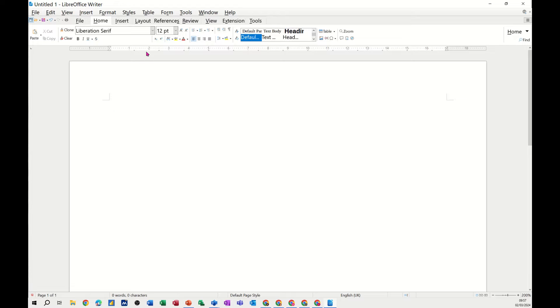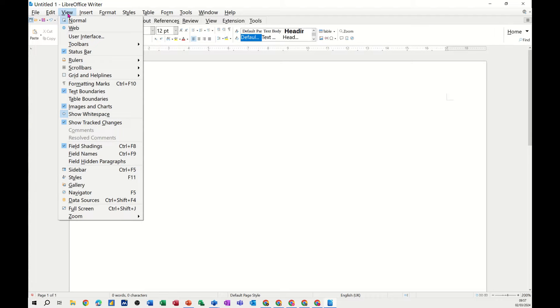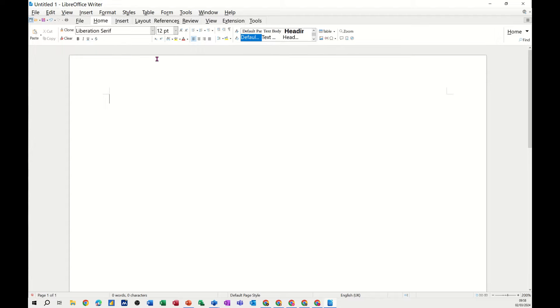On the top there, I have the ruler displayed. Now, you might not have the ruler. If you go to the view tab in the menu, you've got rulers there, and you can put them on or off.